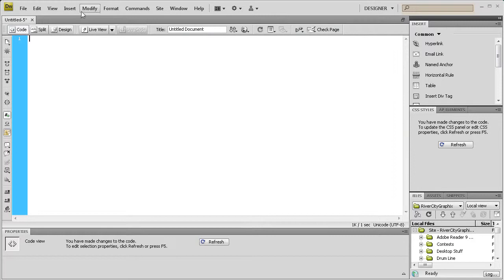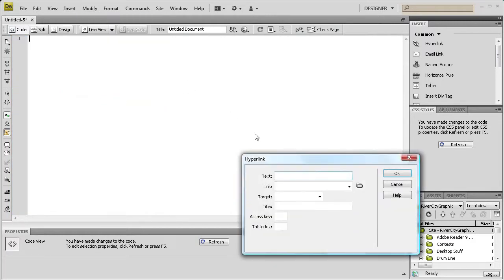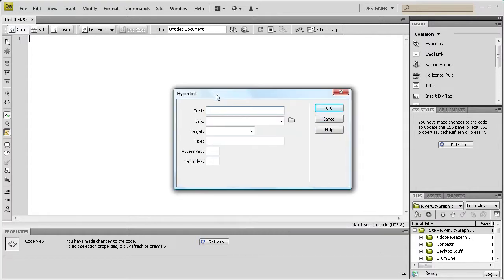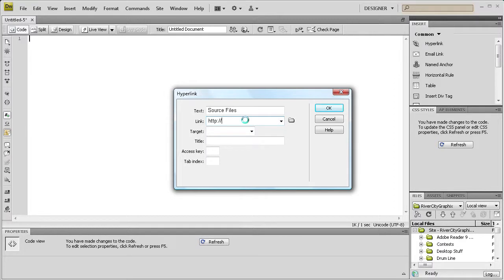So what I'm going to do is go to insert and then I'm going to go to hyperlink and we're just going to call it, let's just put source files and then we're going to link it. I'm just going to put it in my website, http colon slash slash www dot river city graphics dot com.